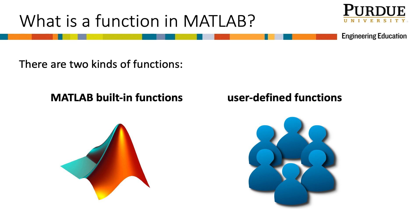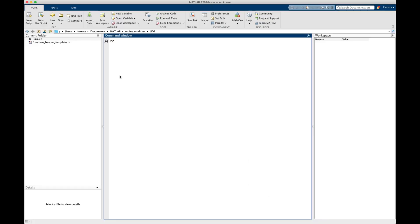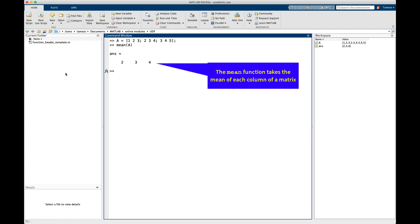Let's take a closer look at built-in functions to help us understand UDFs. For this demo, let's look at mean. We'll use a variable A that has three rows: 1, 2, 3; 2, 3, 4; and 3, 4, 5. If we take the mean of A, we get the answer 2, 3, 4. As a reminder, the mean function takes the mean of each column. Here, A is our input argument and the result is our output argument.